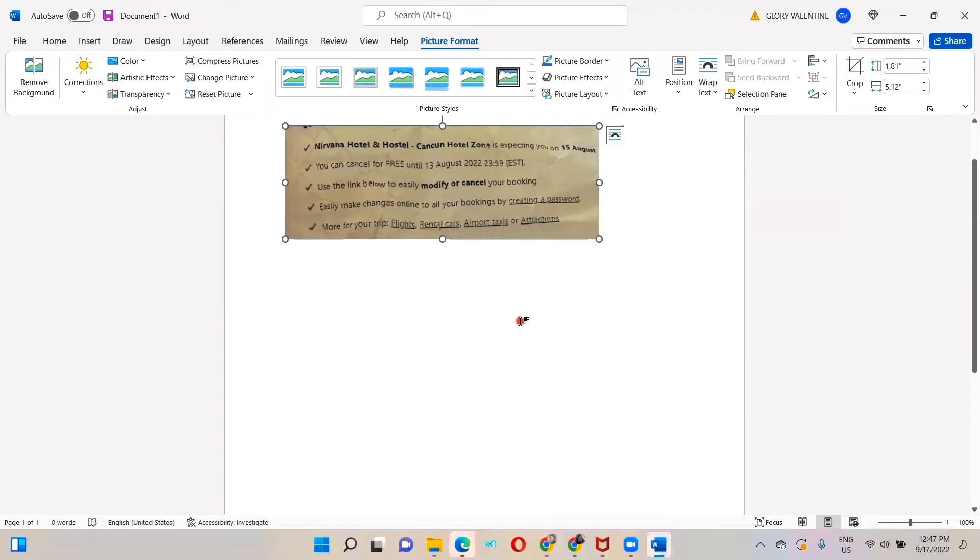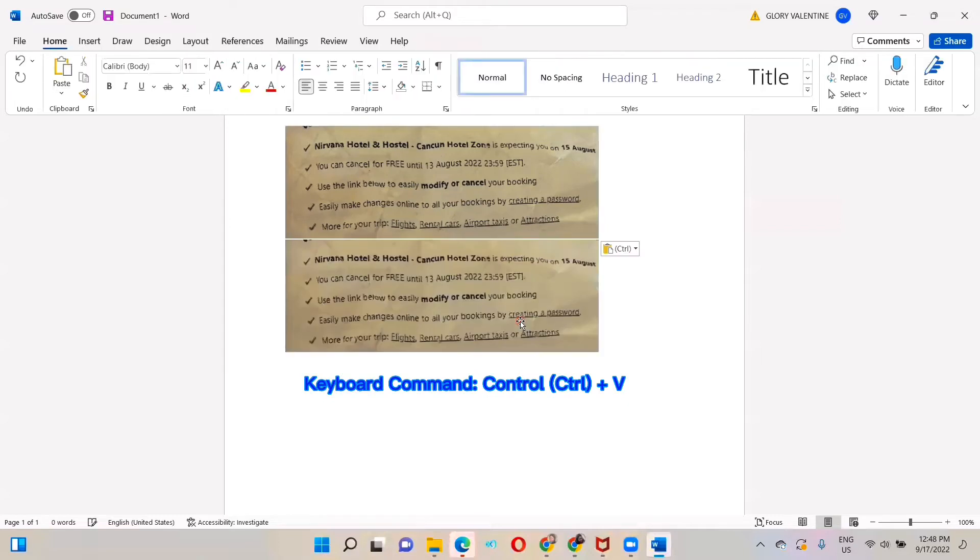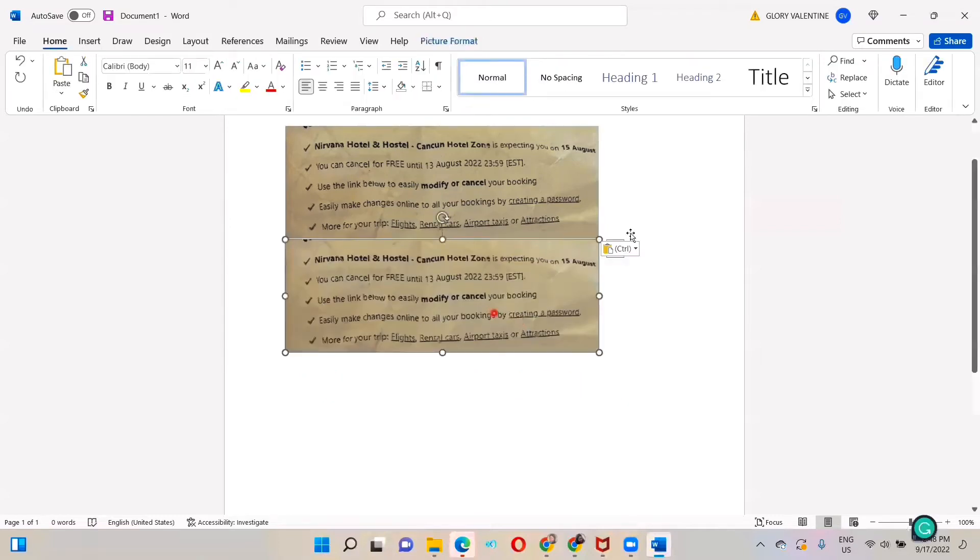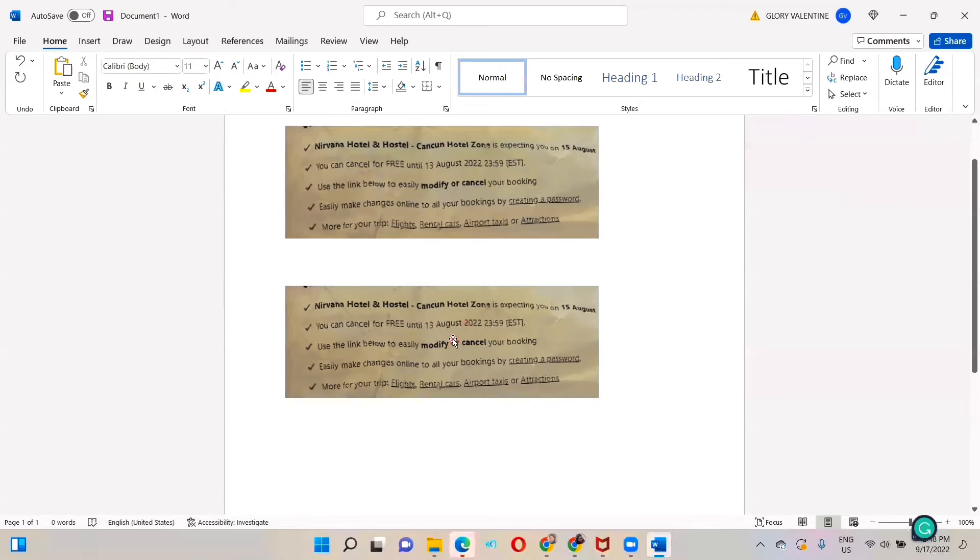I'll duplicate this image by clicking Ctrl+C then Ctrl+V and paste it, so that whatever changes we are doing on this first one, we'll compare it with the second one.